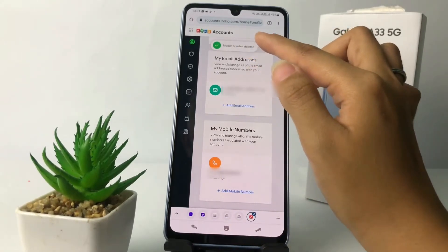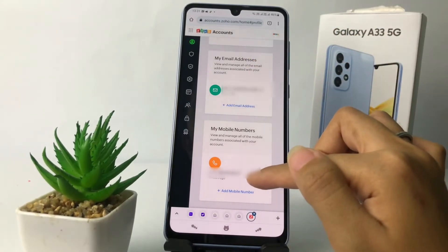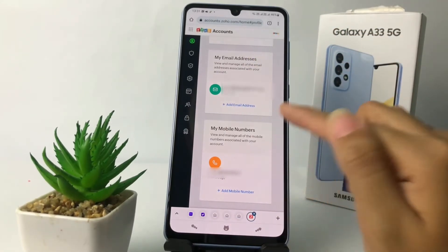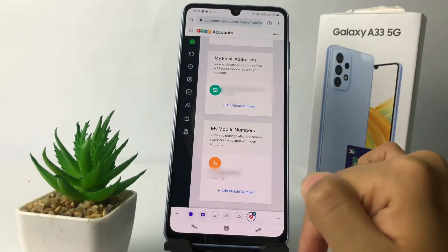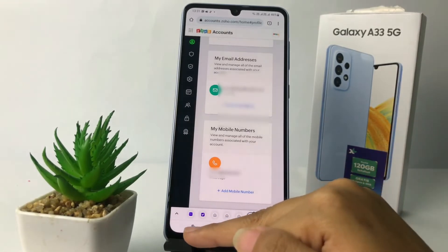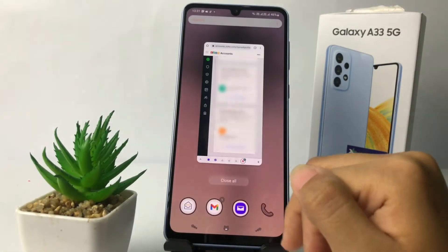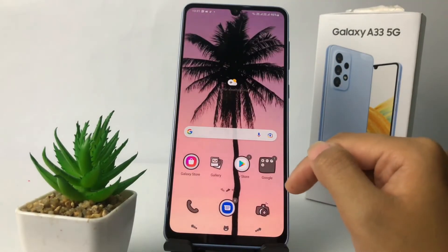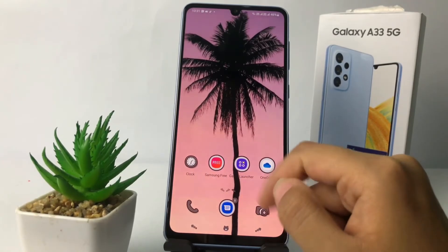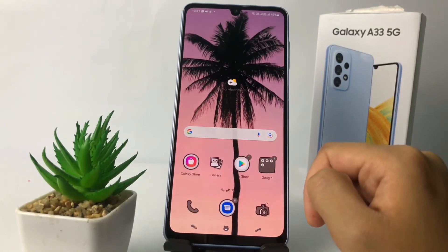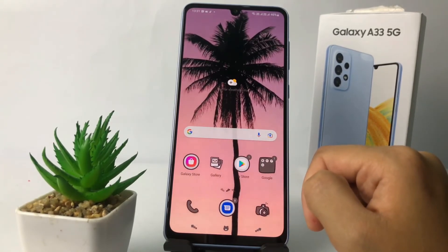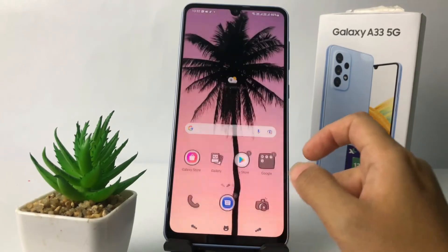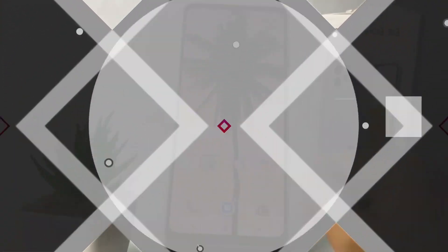The mobile number is now deleted. As you can see, my number is only one now. That's it — I think that's enough. Thanks for watching this video. I hope it helps. Don't forget to leave your comment below. I'll see you soon on the next one, and good luck!